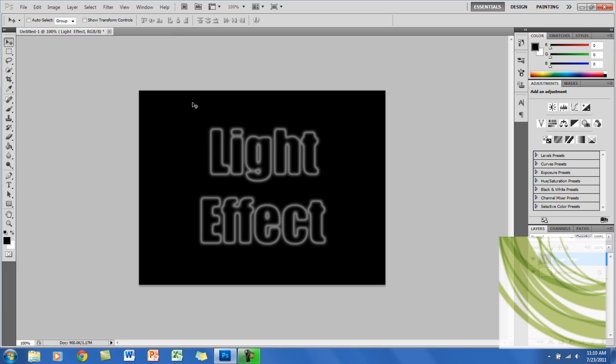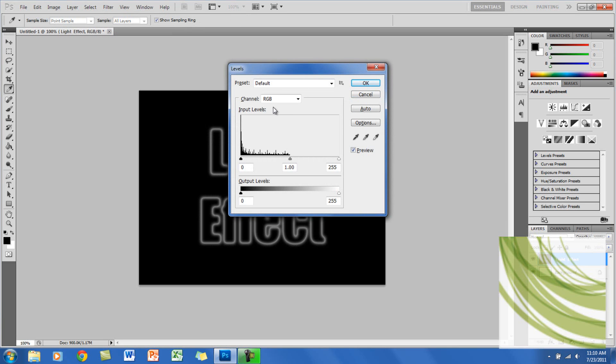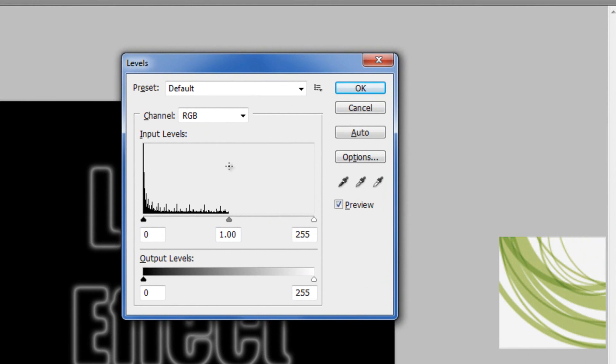Now we are going to brighten the text, so for Windows users it's Control L, and this will pop up. For Mac it's Command L. Here you want to click on the white triangle and move it.